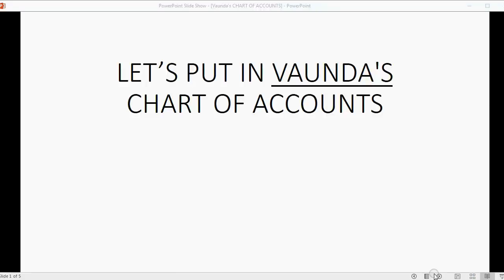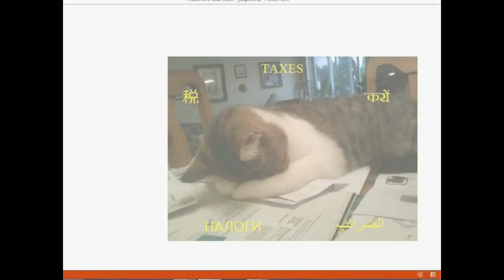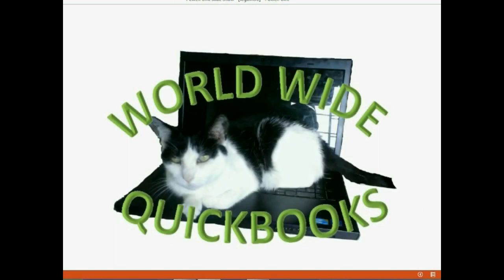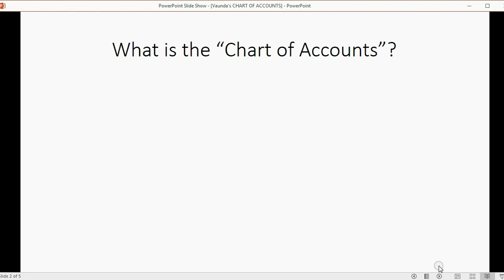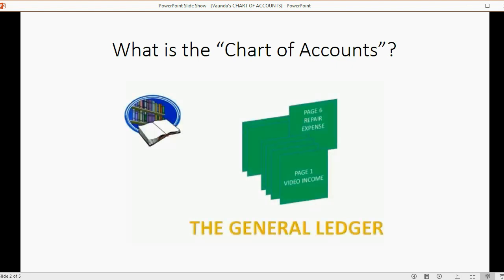Now, let's put in Vonda's Chart of Accounts. You may well ask, what is the Chart of Accounts? Well, in the old days, the Chart of Accounts was the General Ledger.